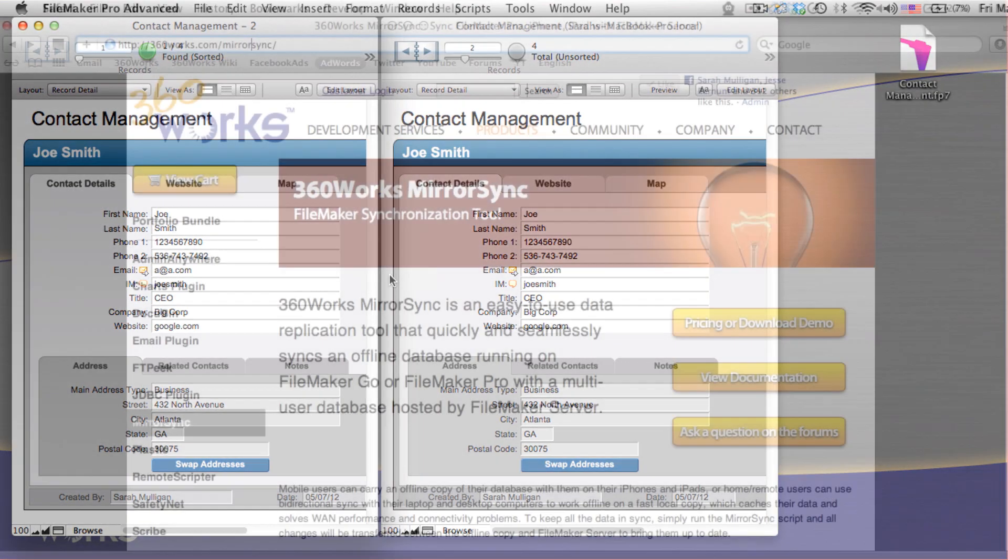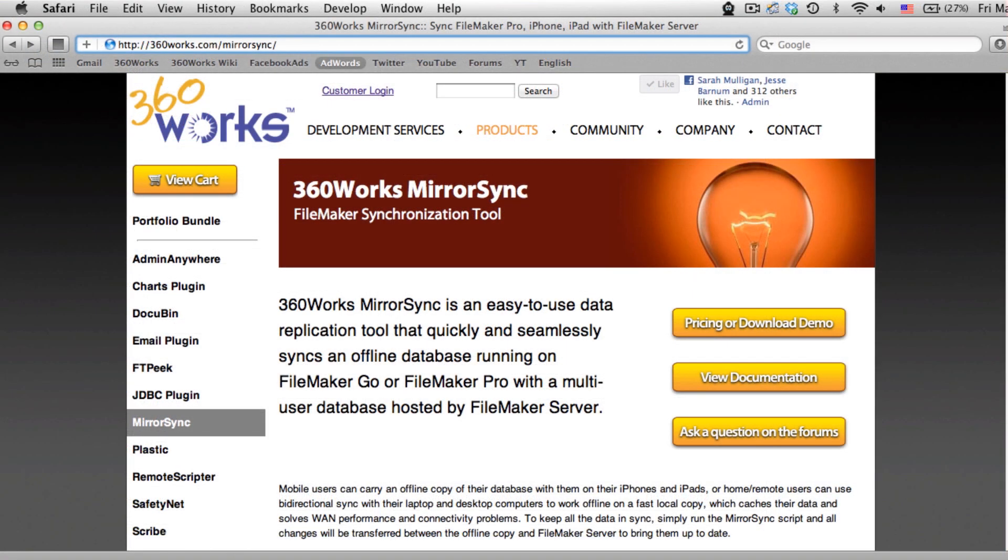Download a demo today at 360works.com/MirrorSync. Pricing starts at $6.95 and includes two solutions and ten devices.